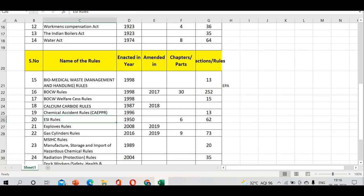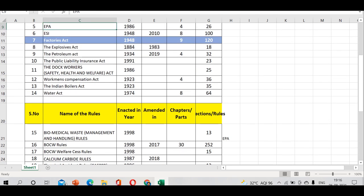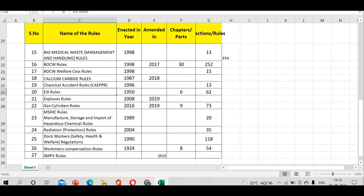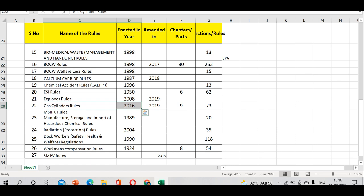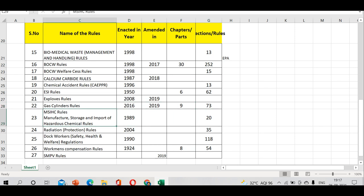ESI rules - we've seen ESI Act enacted in 1948. ESI rules came into picture in 1950, has 6 chapters and 62 sections. Explosive Rules 2008. Gas Cylinders Rules - oxygen cylinder, nitrogen cylinder, helium cylinder, hydrogen cylinder - many gases exist in cylinders. What are the safety precautions, color coding? Gas Cylinders Rules 2016, amended 2019, has 9 chapters. MSIHC rules.